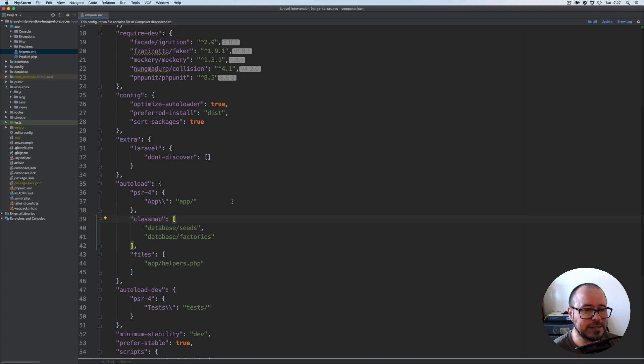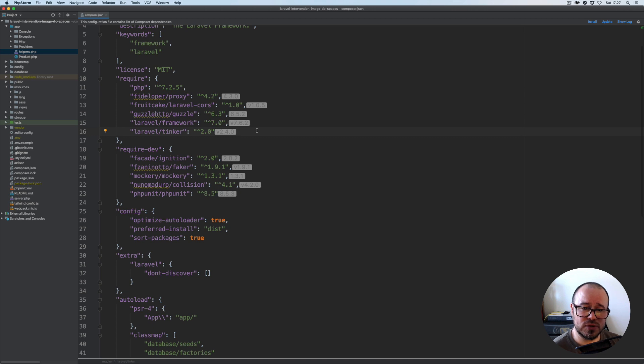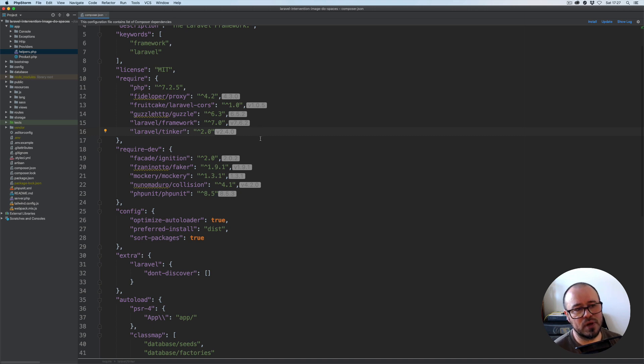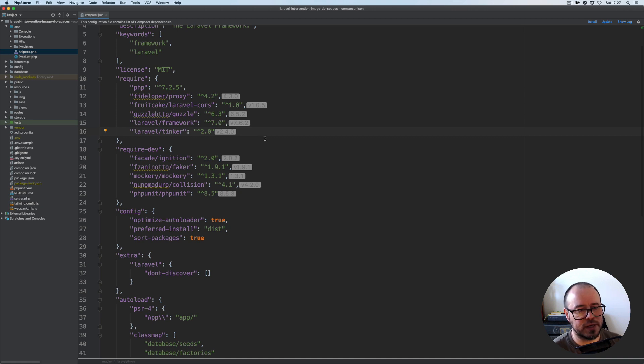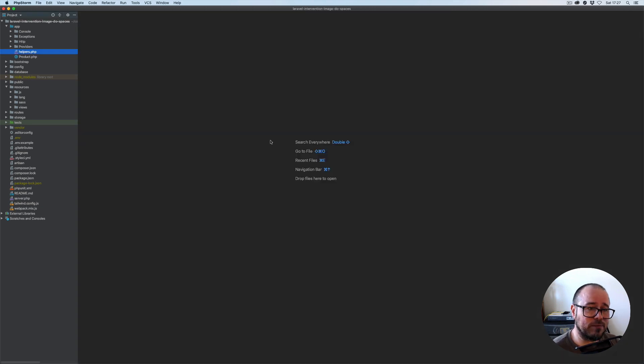I haven't installed intervention image yet. We will install this later on, same as the driver for the cloud connection, the Amazon AWS S3 one, because that's the one we're going to be using with Digital Ocean Spaces as well. We'll deal with this when we actually get to that point.